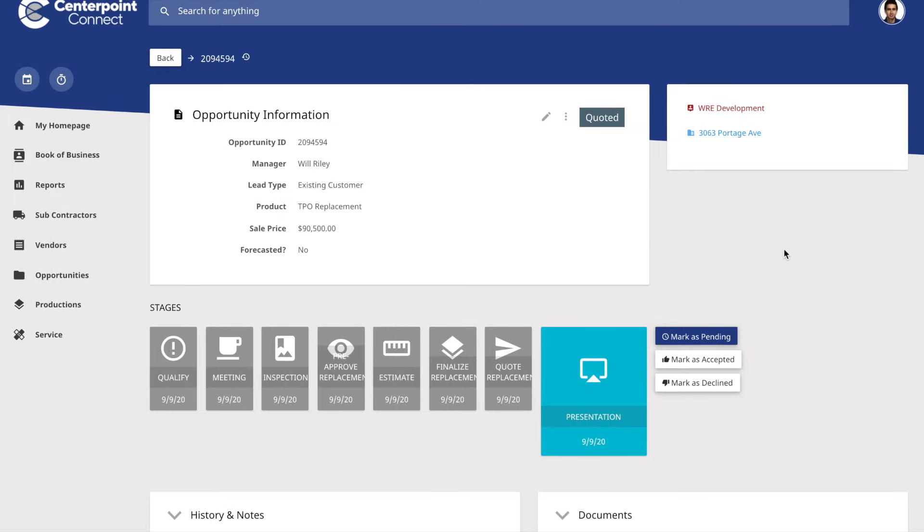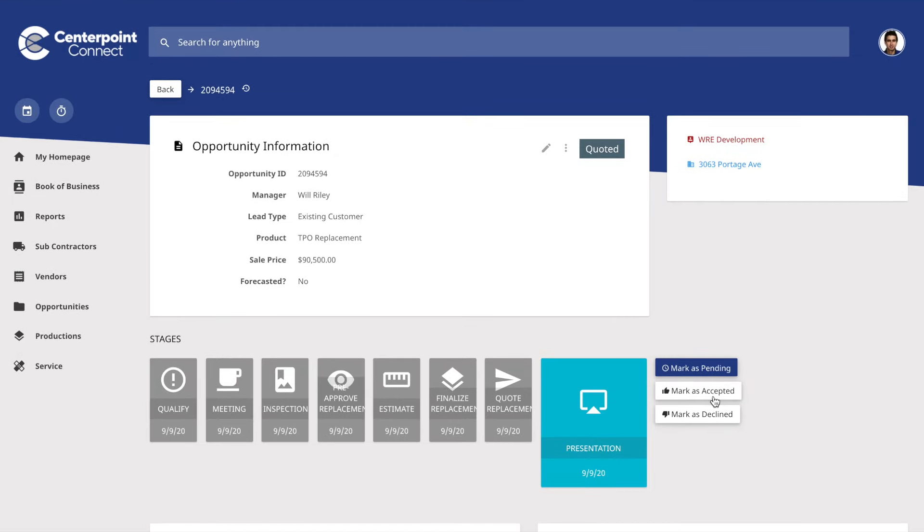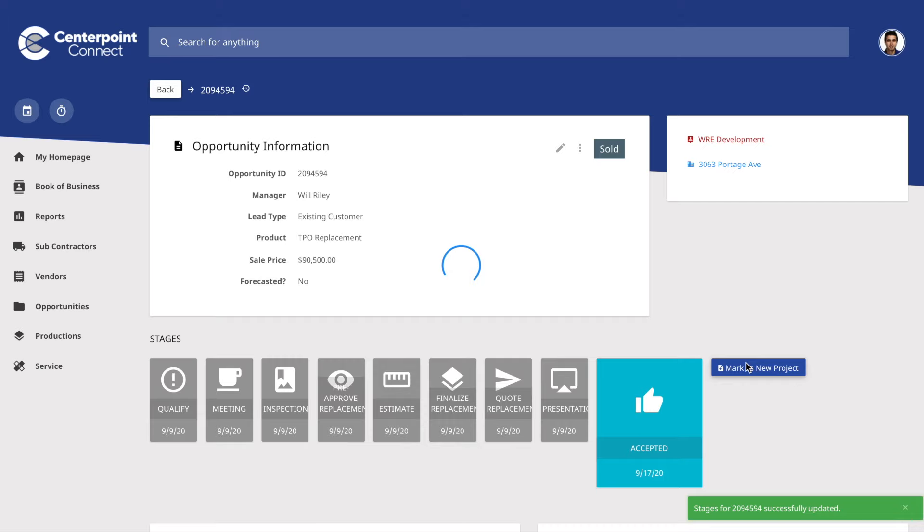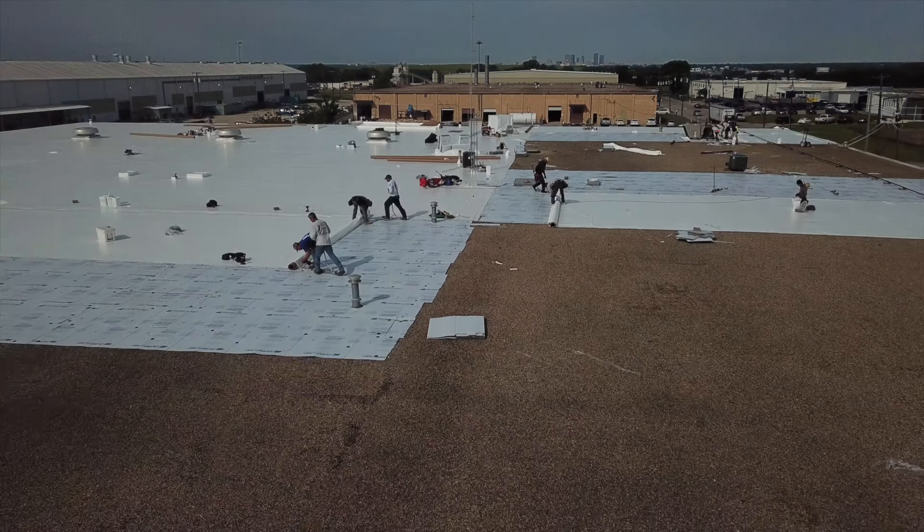If a lead or an opportunity becomes a project, we have another workflow specifically built to manage your roofing jobs.